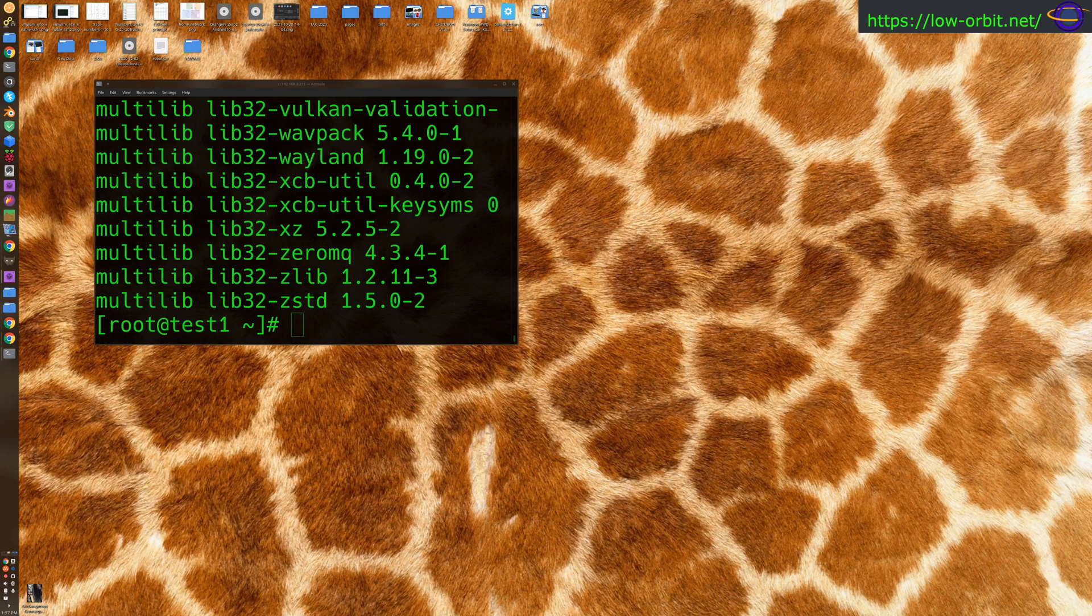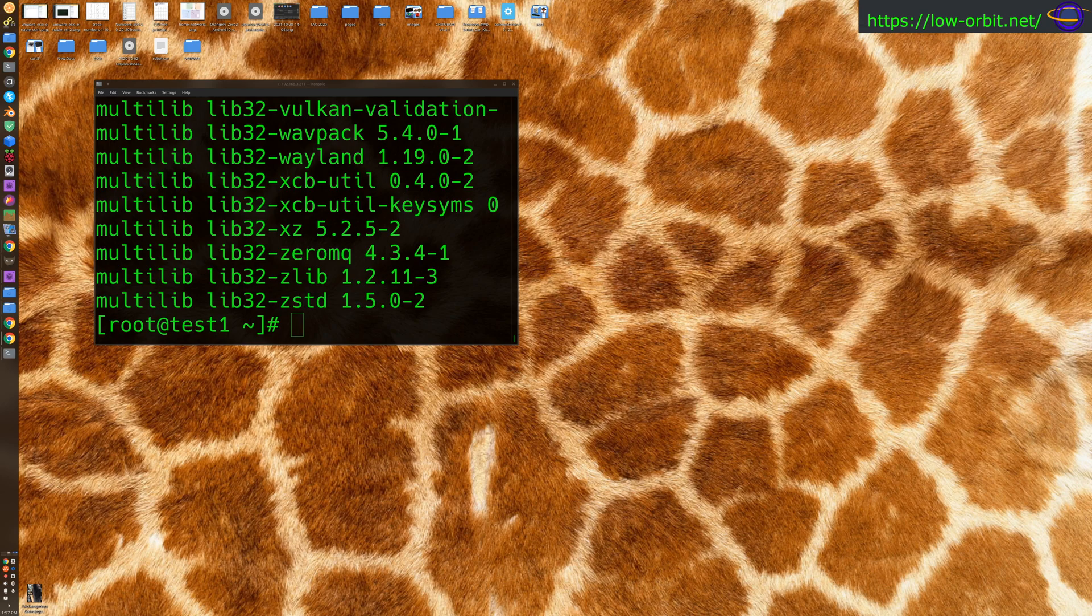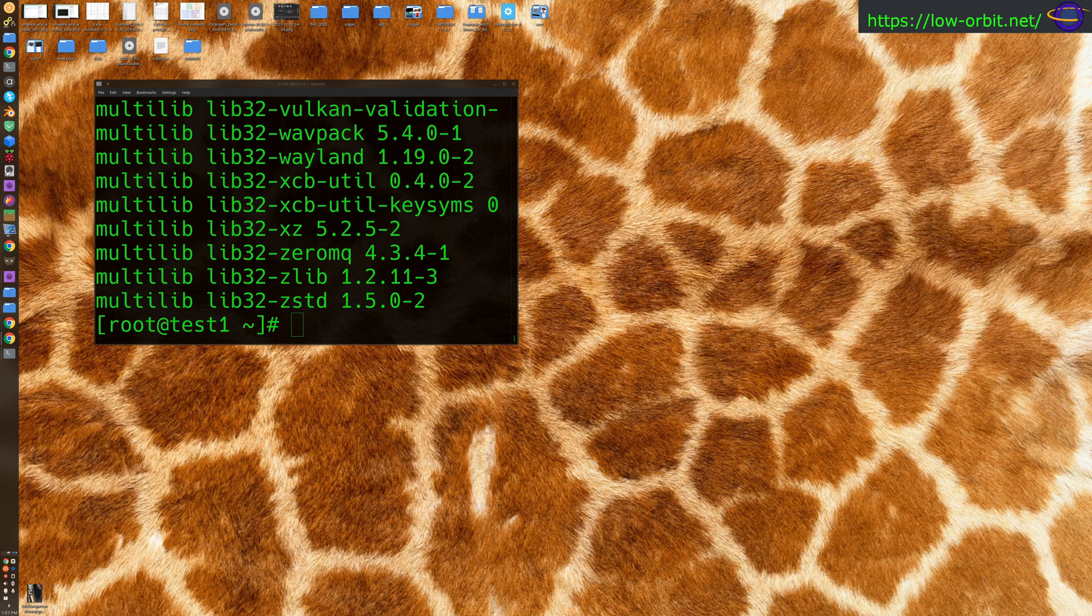All right, today we're going to show you how to install Yay on Arch Linux. Now, Yay is an AUR, or however you say that, helper. It's basically a Pac-Man wrapper, and it's a popular tool for managing packages on Arch Linux.